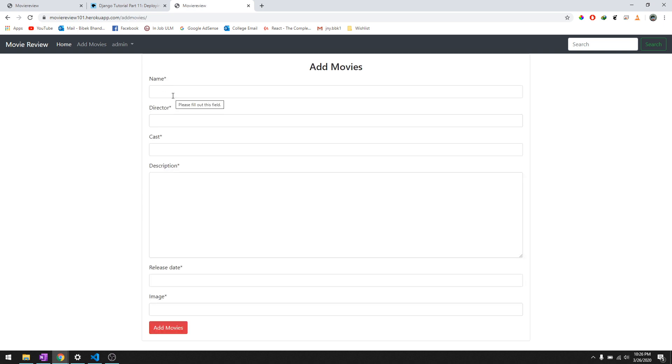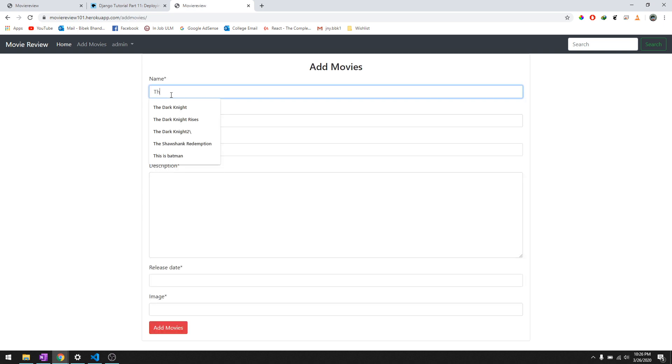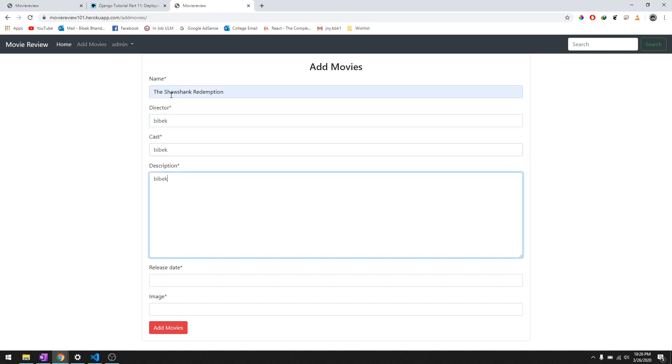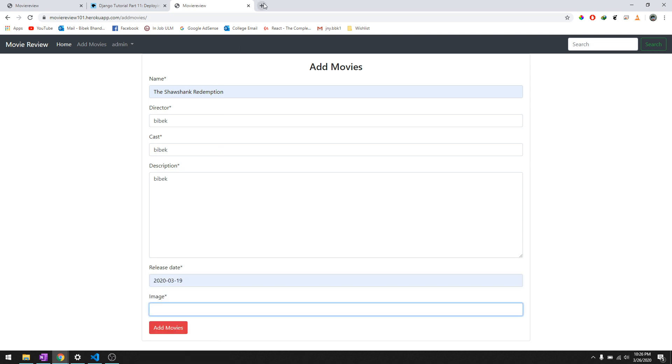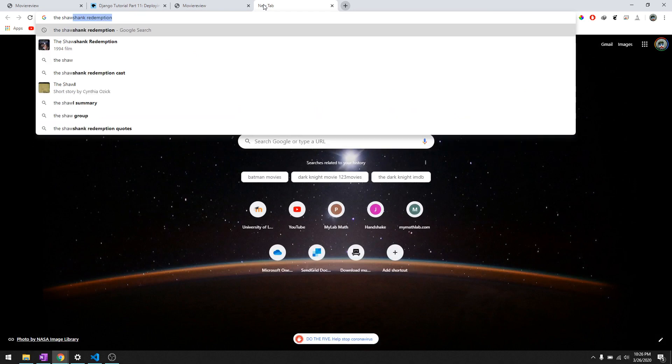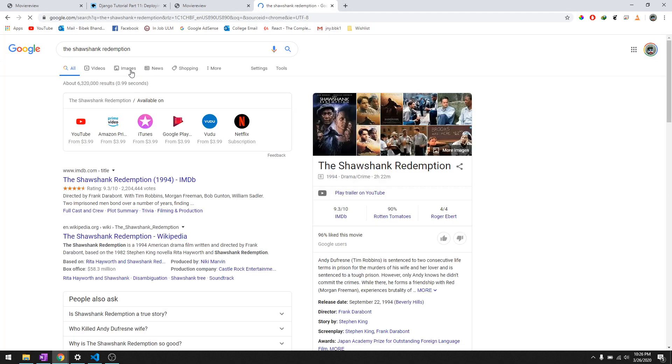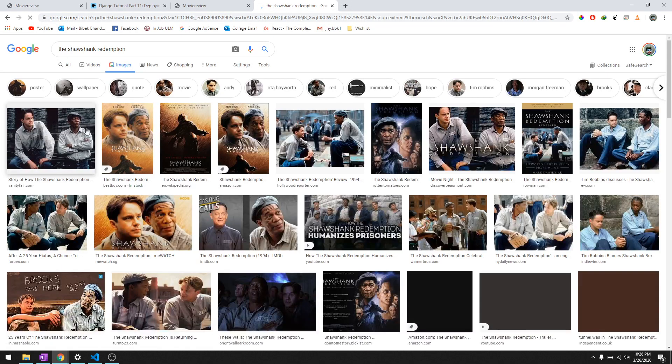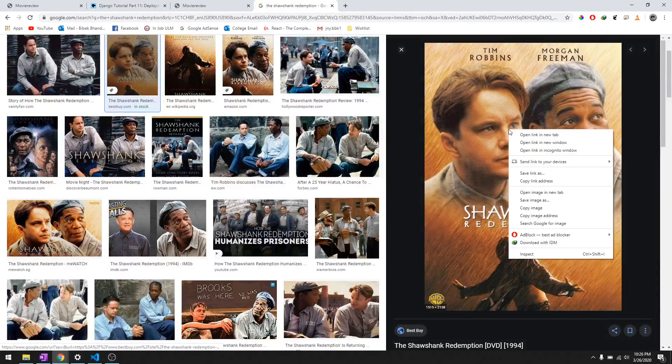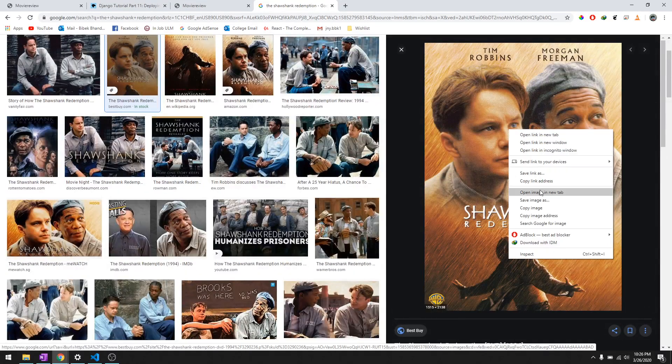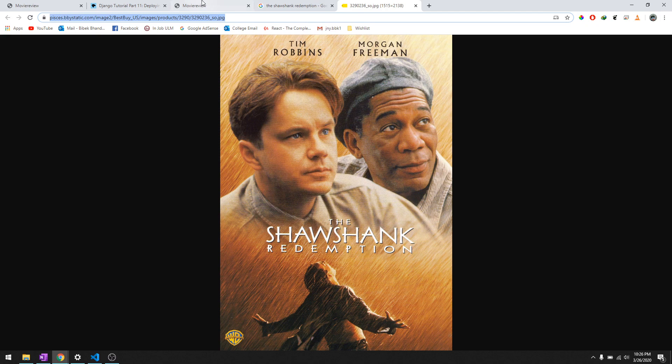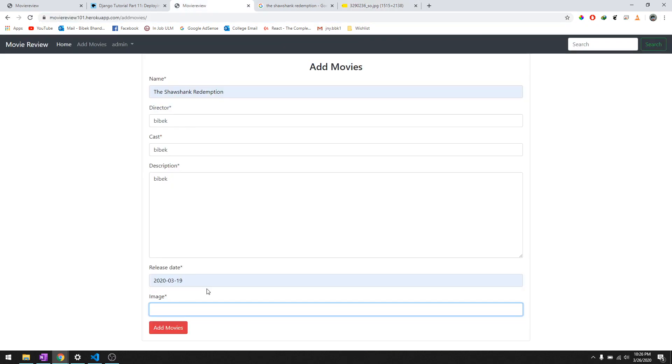We'll say The Shawshank Redemption and we'll just say any particular date, it doesn't matter. Shawshank Redemption, let's get the image. We just open image in new tab, copy the link, and then paste it over here, and then we'll just do add movies.